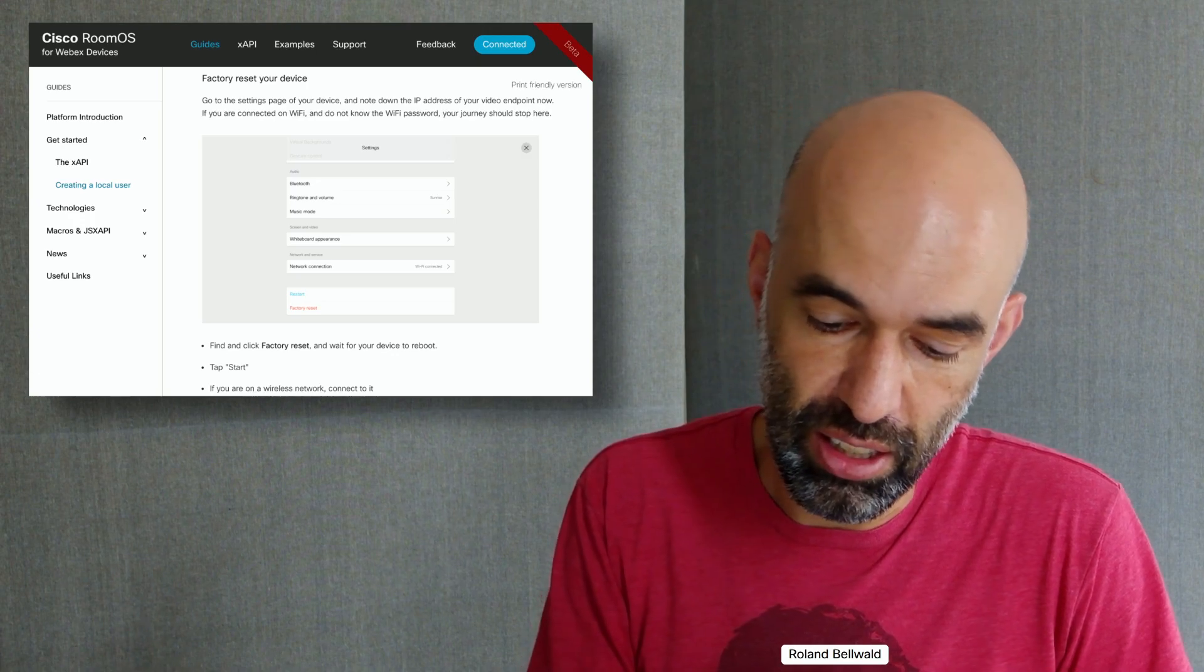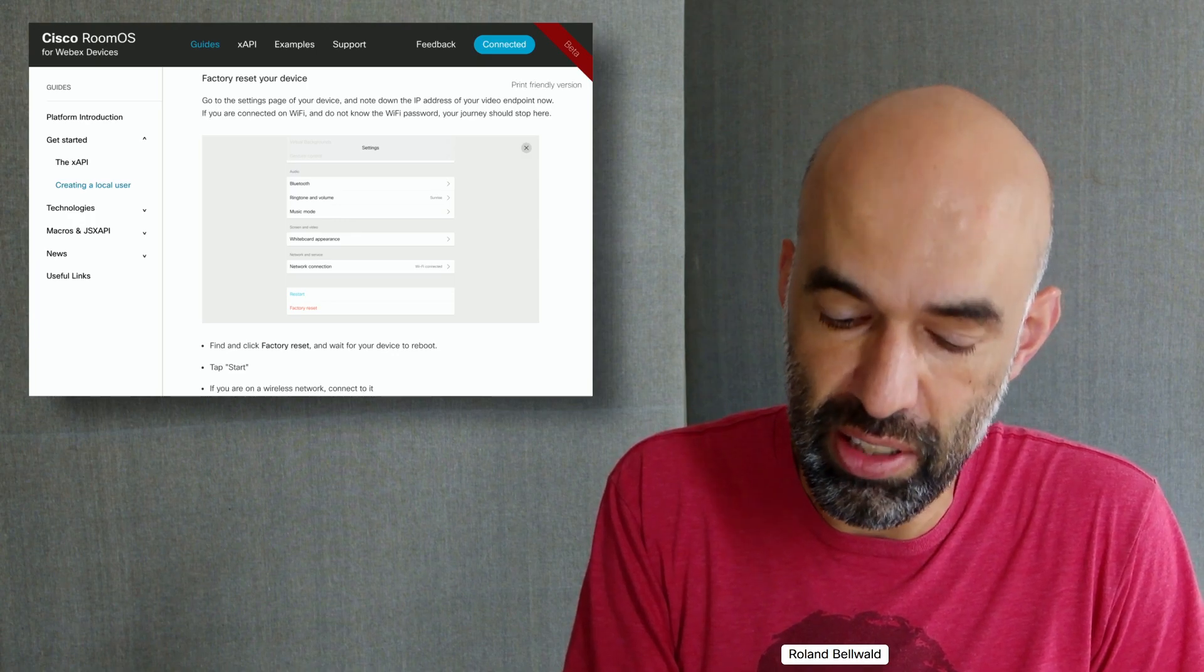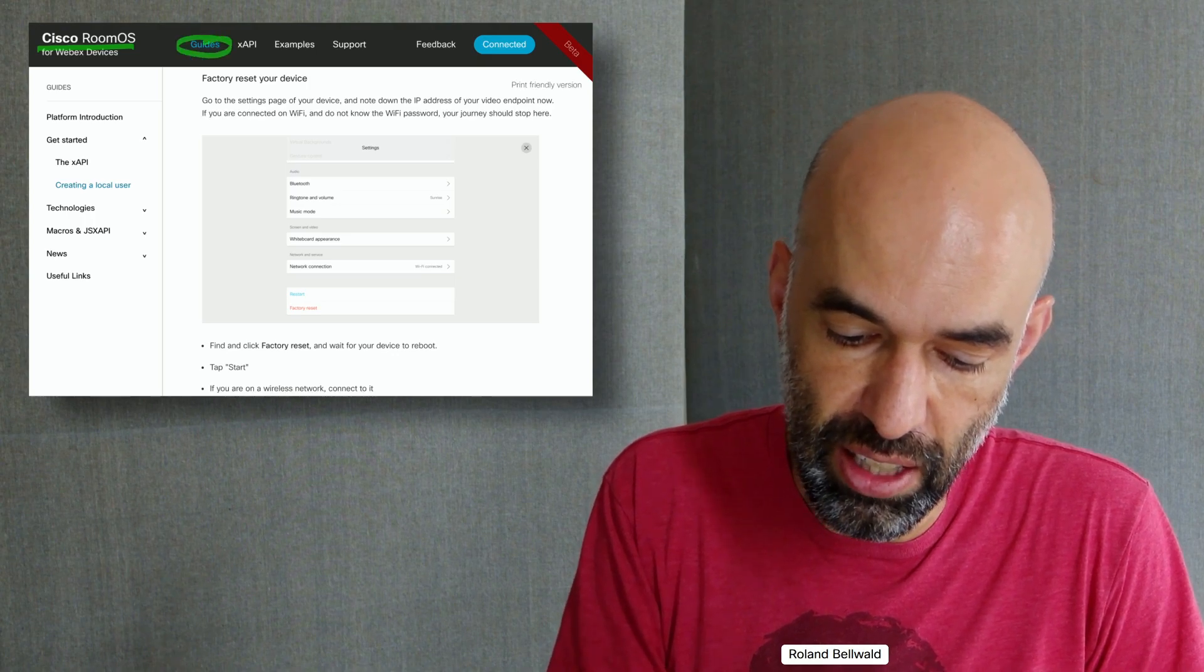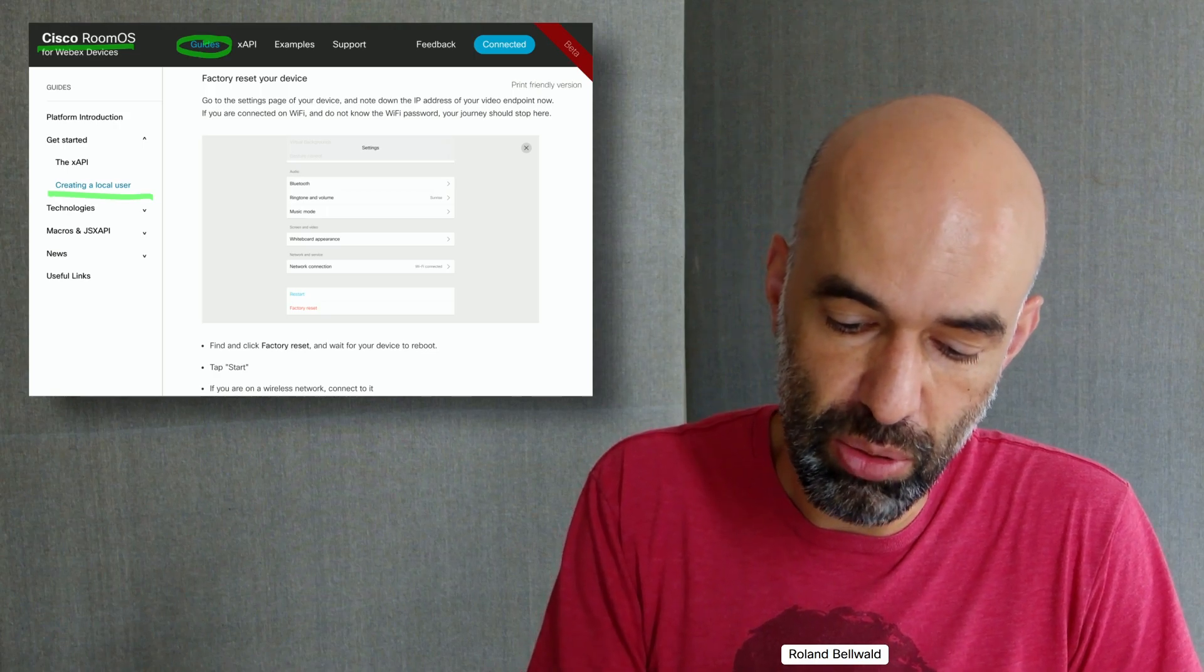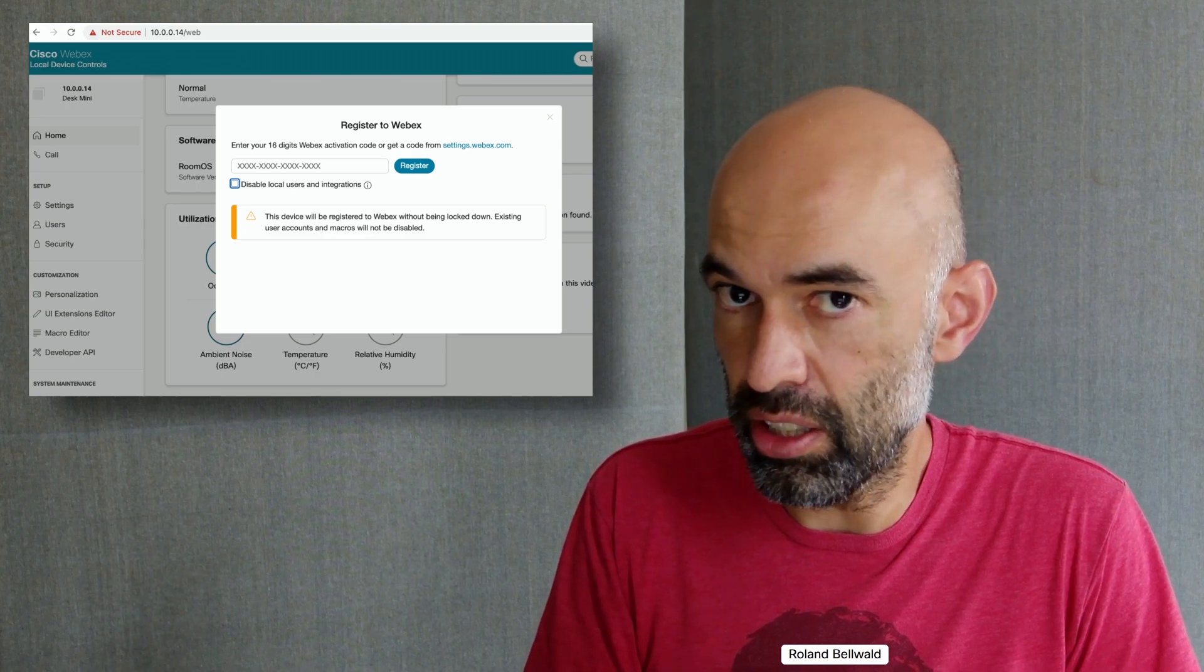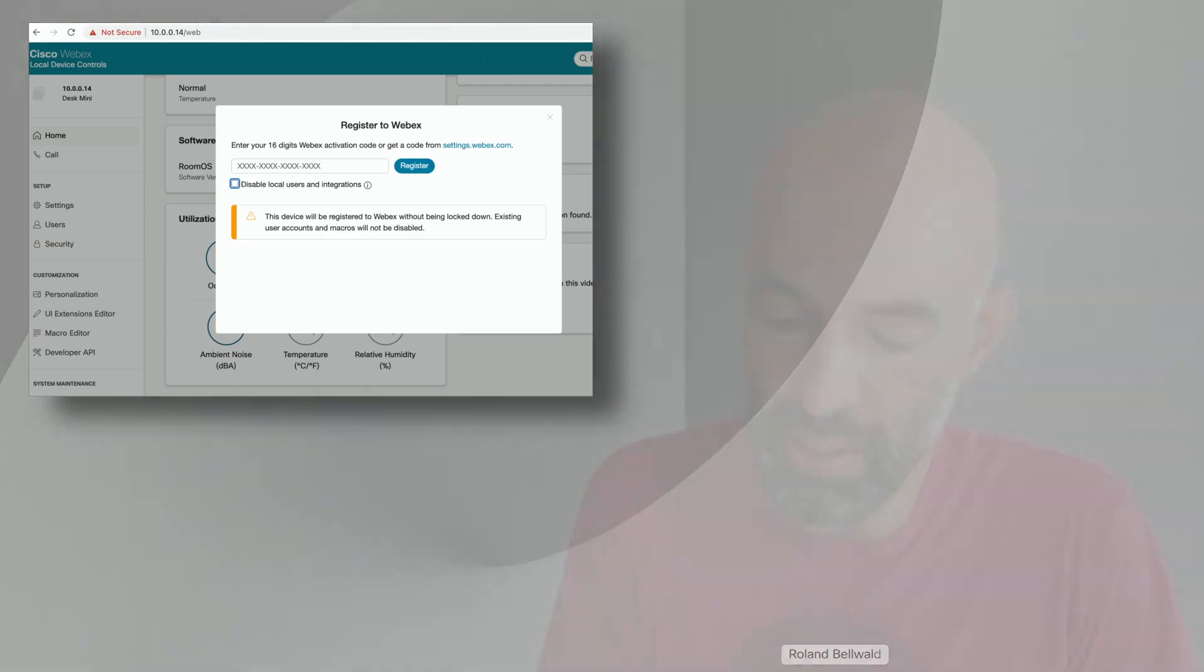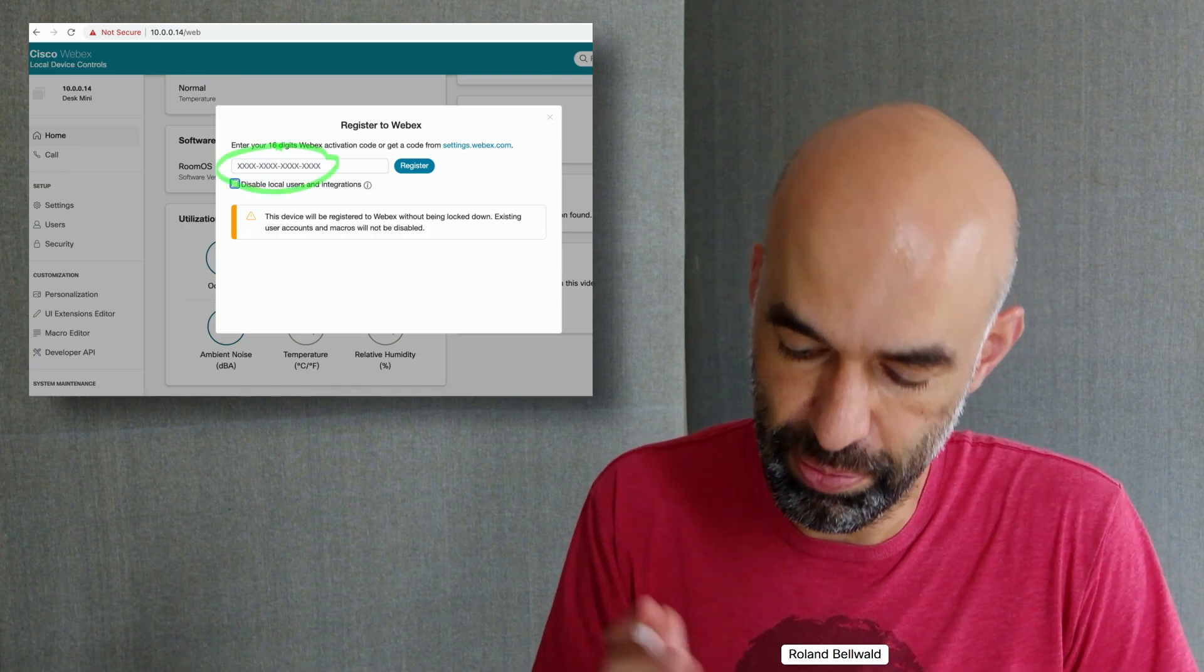I create a local administrator account. The guides on how this exactly works can be found on roomOS.cisco.com in the guides section, under creating a local user. You log into the web interface, create your account, and after you've done that, you can register the device via the local web interface with the registration code received from the earlier step.